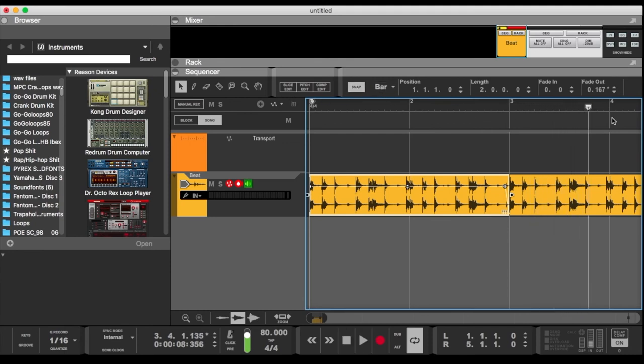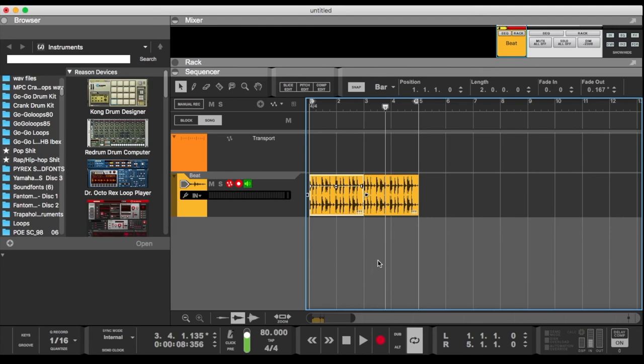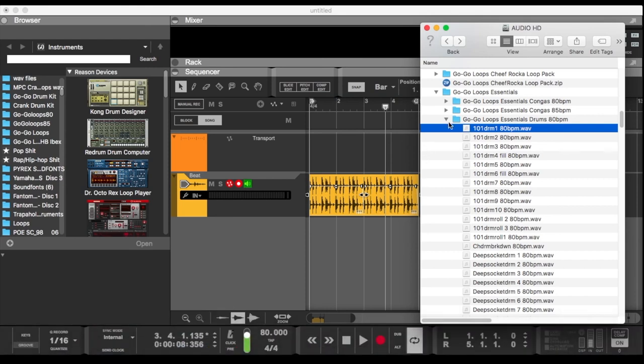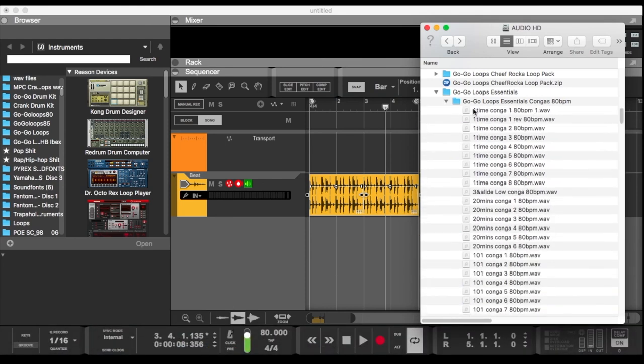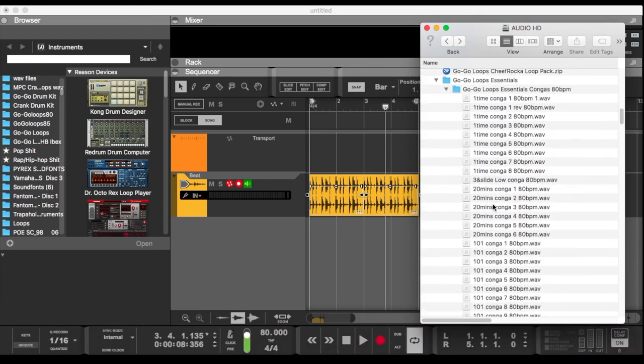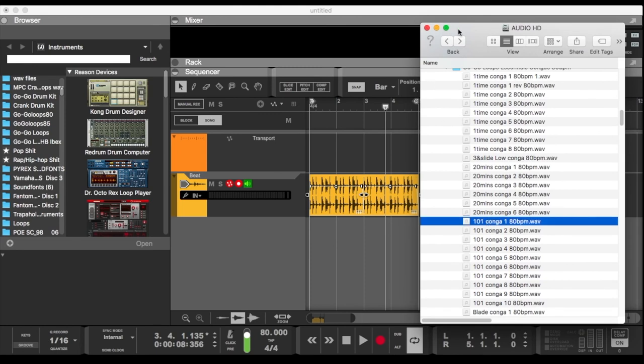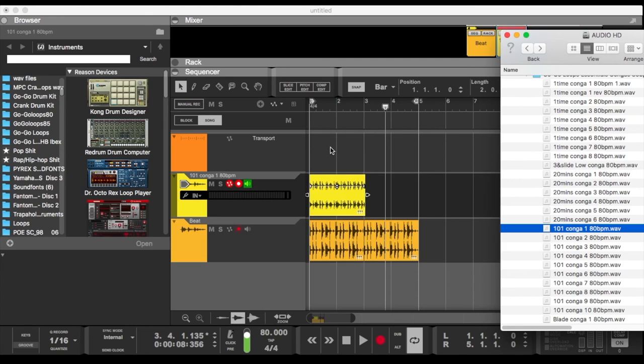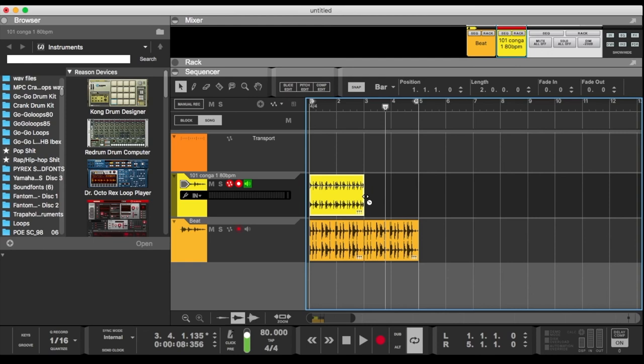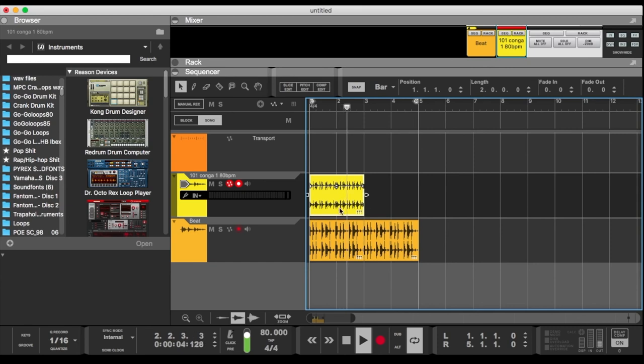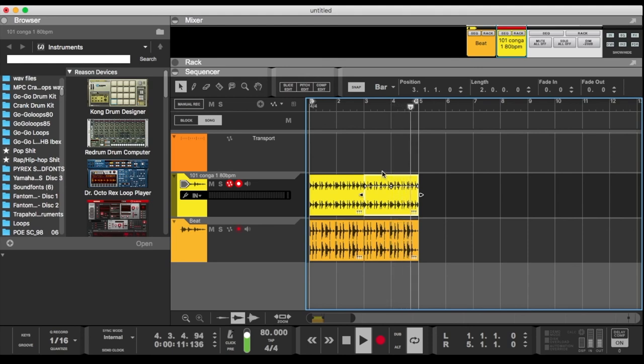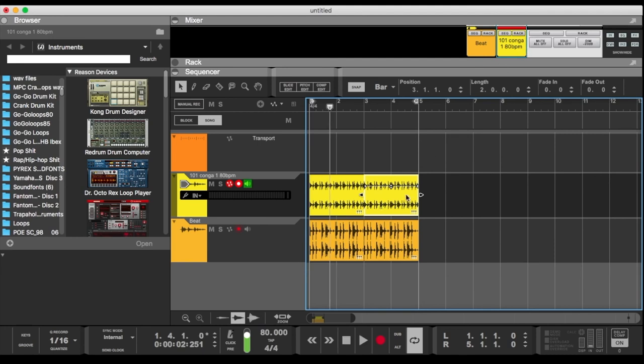Okay, let's try that. This one, GoGo Loops Essentials, that's one-on-one. Let's try to add the congos to that. Right, make it all work together. Same thing, option slide, copy and paste. That's it. When you get one in, you just drag it in.